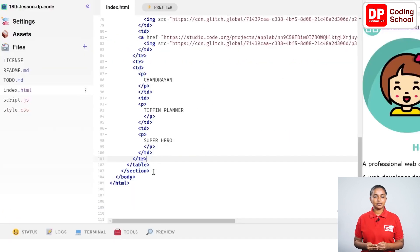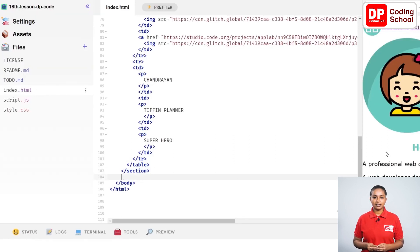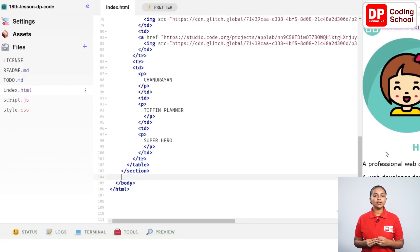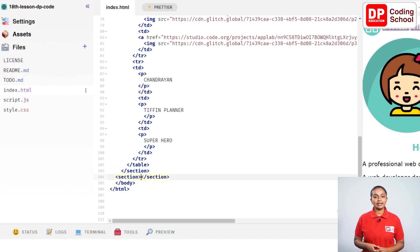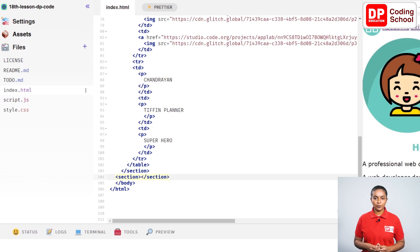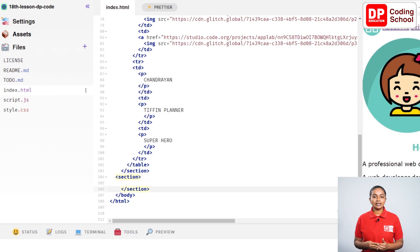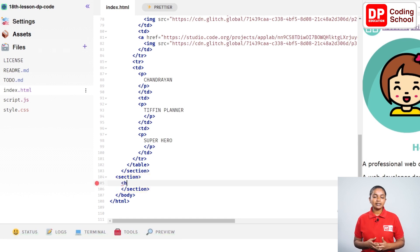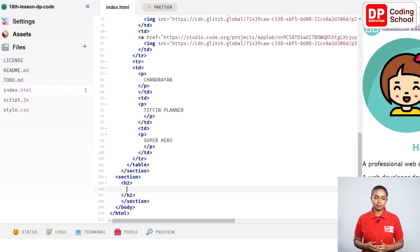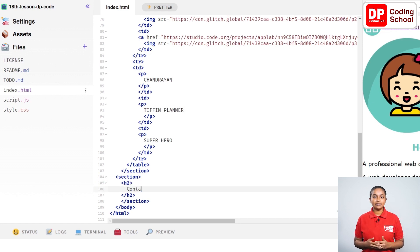Press the enter key next to this section close tag in the 103rd line and create the section where we want to add a form. Open the section tag in the 104th line. Enter this section close tag twice and get the tag in the 106th line. Let's open an H2 tag to add the title of the 105th line. In the 106th line, I type as contact me here.